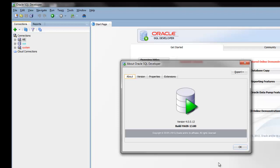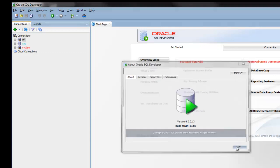Welcome to this Oracle SQL Developer demonstration. In this demo, I'll be using version 4.0, which is our latest release.